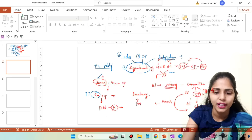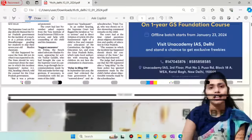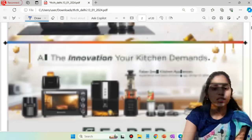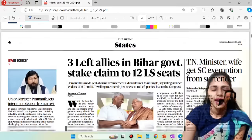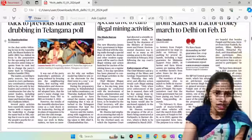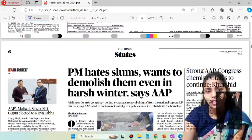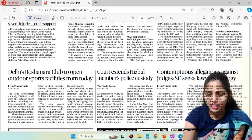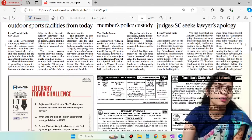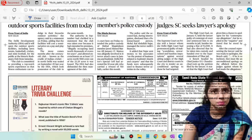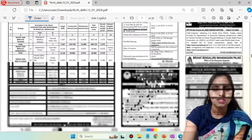Let us go back to the front page of The Hindu. Those were the two important articles on the front page. Moving to the city page and states page, most articles there are political and not relevant from the UPSC point of view. Focus only on articles relevant to UPSC preparation — reading irrelevant articles will waste your time and add no value.